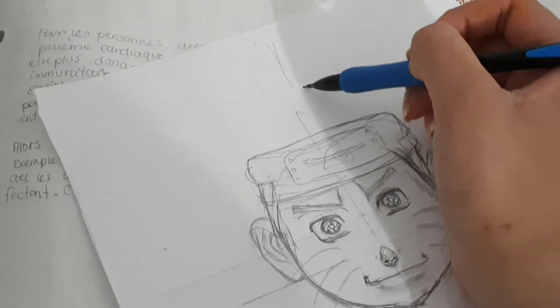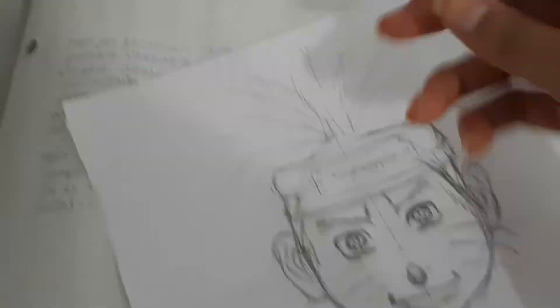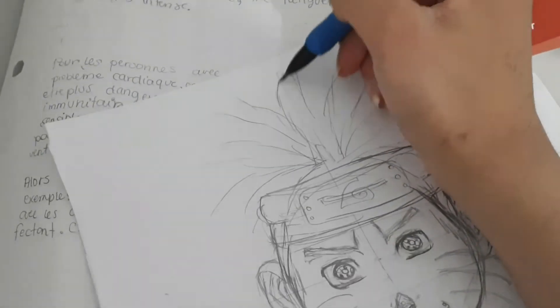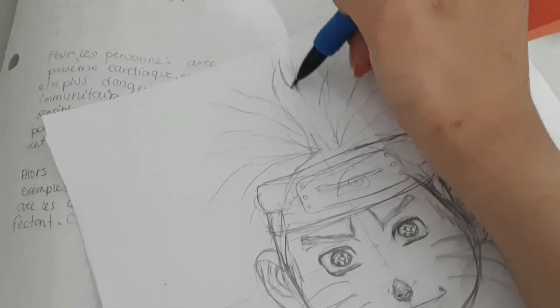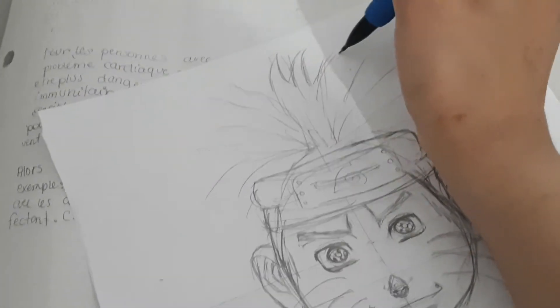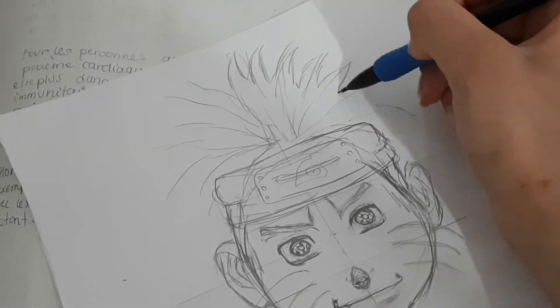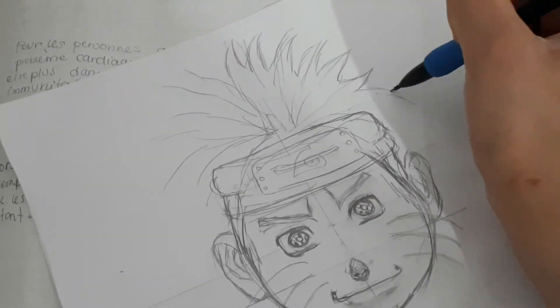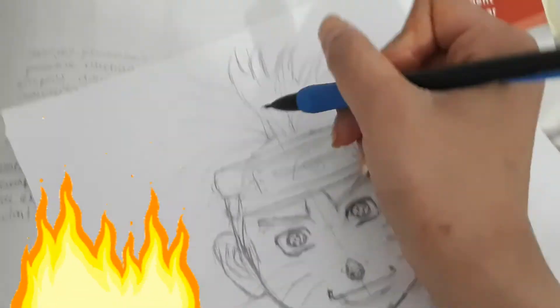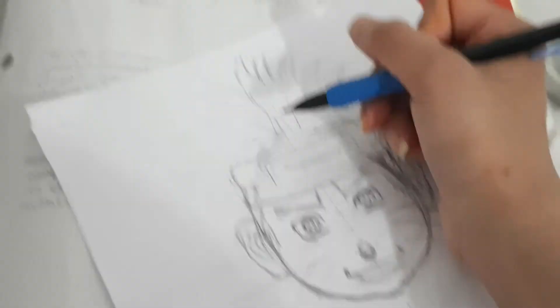His hair looks kind of like fire popping out of his head. So that's what I'm going to draw right now.